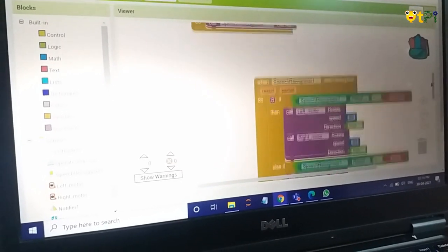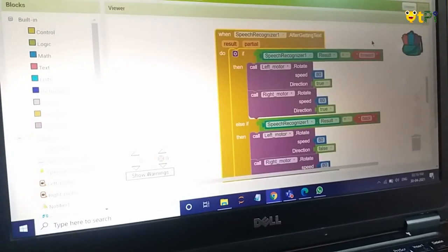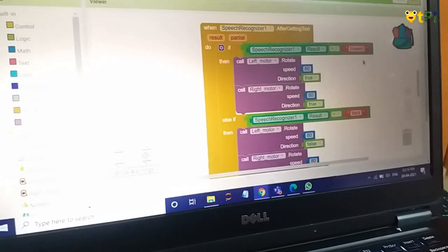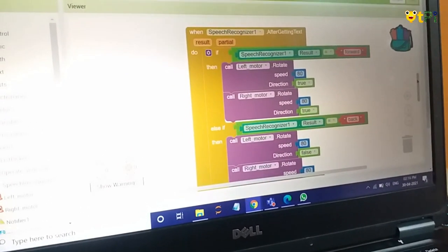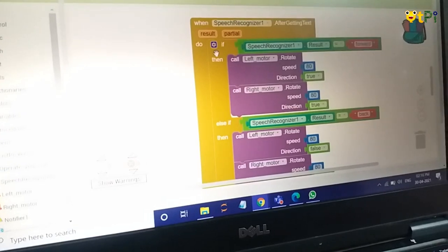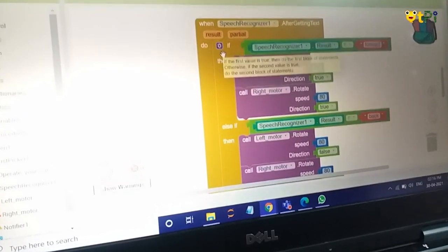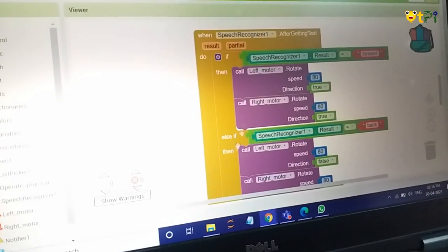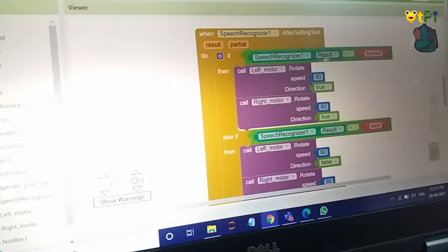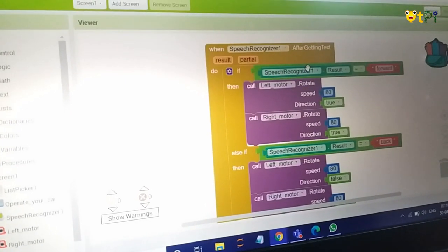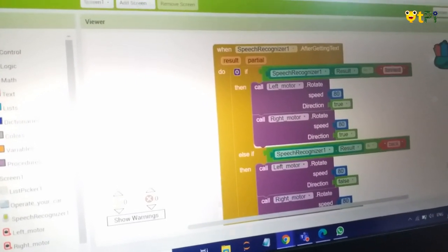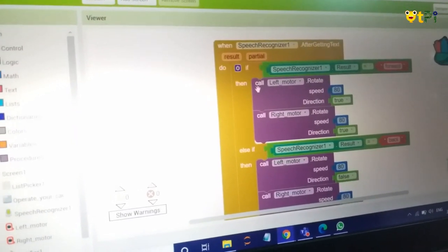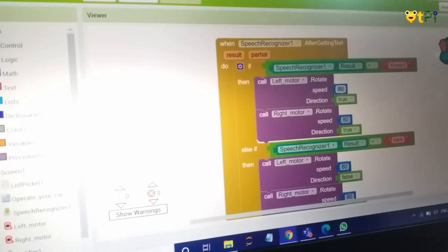Now this is the block which is used for movements. Let me explain one thing here. Mainly we are using if and then conditions. So if the speech recognizer result, we say forward, then the left motor speed would be 80, direction true.